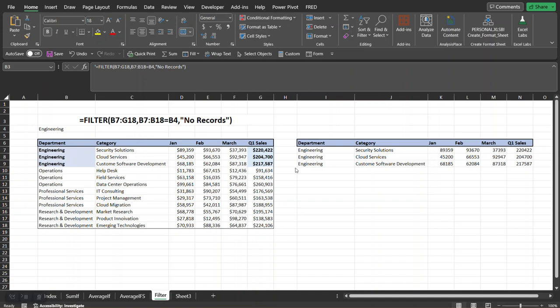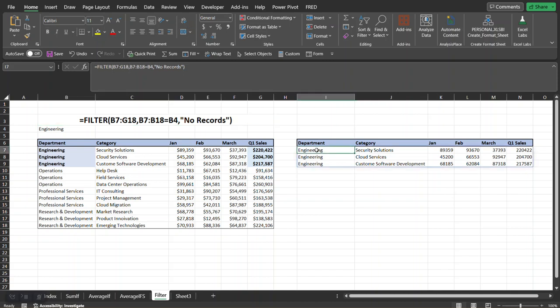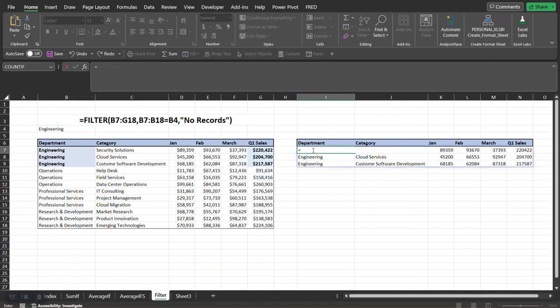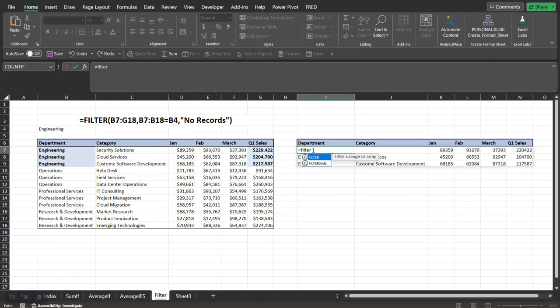Now this is the formula that we're working with, and so I'll step through it with you by recreating it. So I'm going to press equals, filter, tab into it to get to the first argument. Now it's asking for the array. What this means is where do we want to find this data that we're looking for.